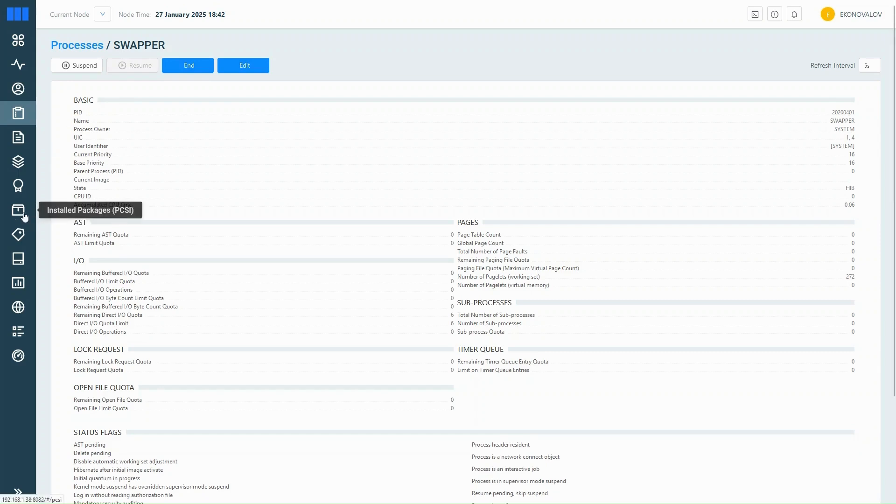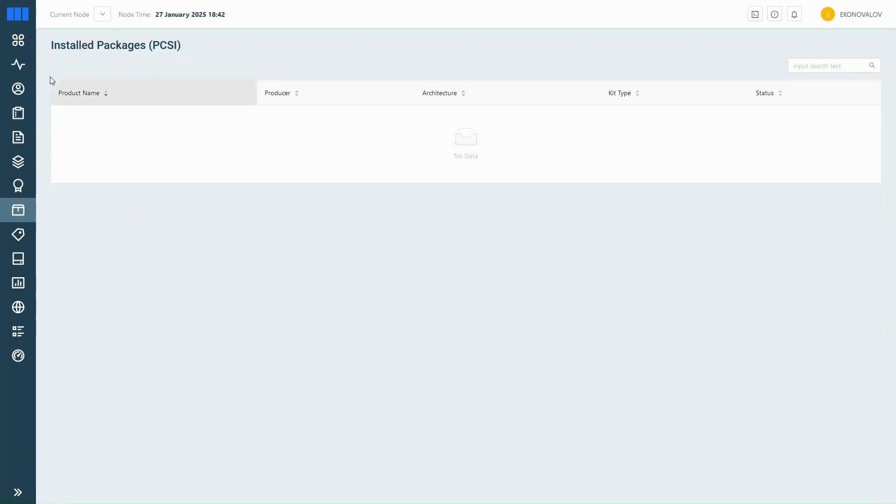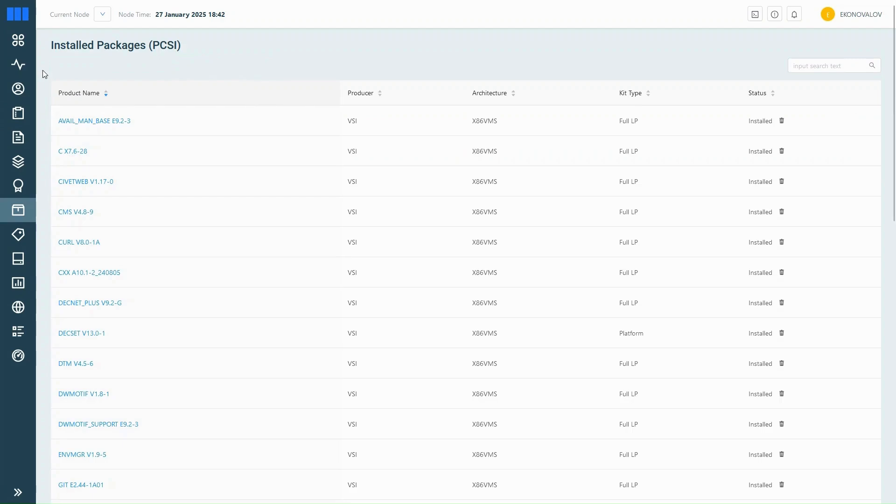Let's move on to install products, also known as PCSI. This section shows you everything currently installed on your system. You can see the product names, versions, and some quick actions.